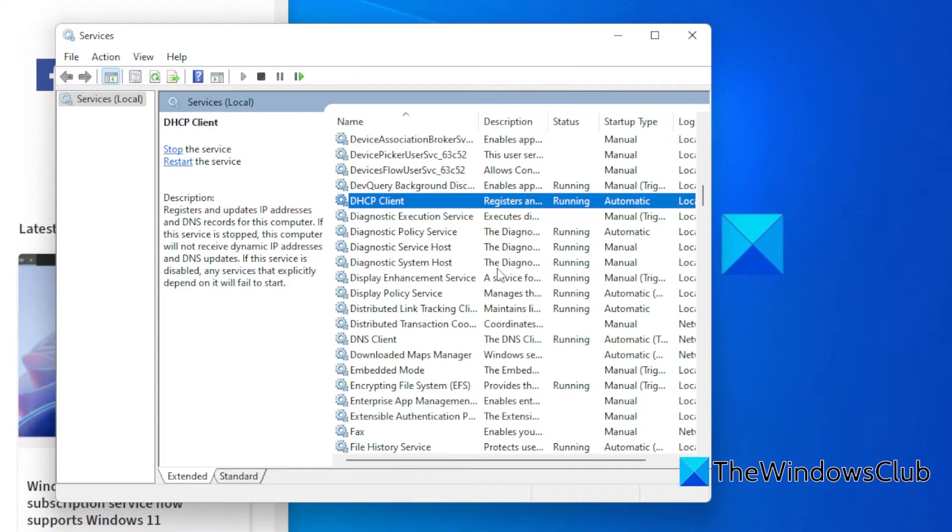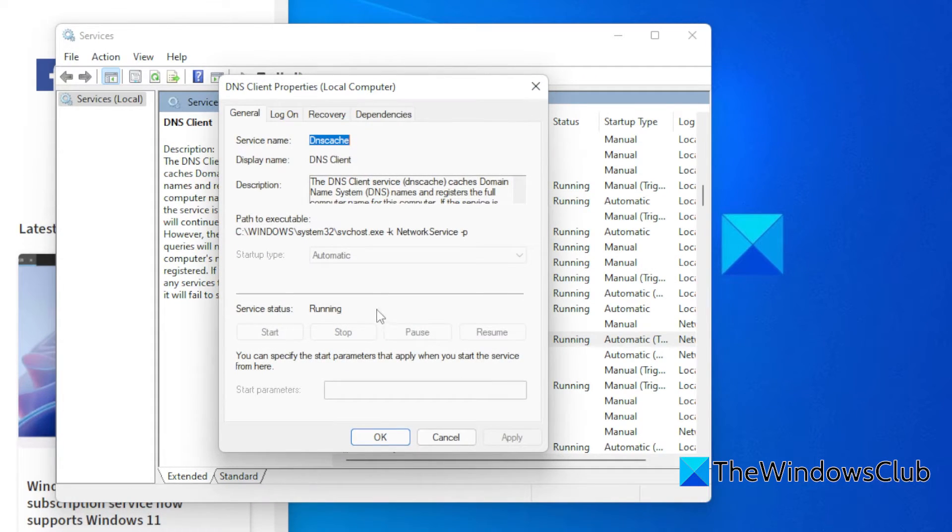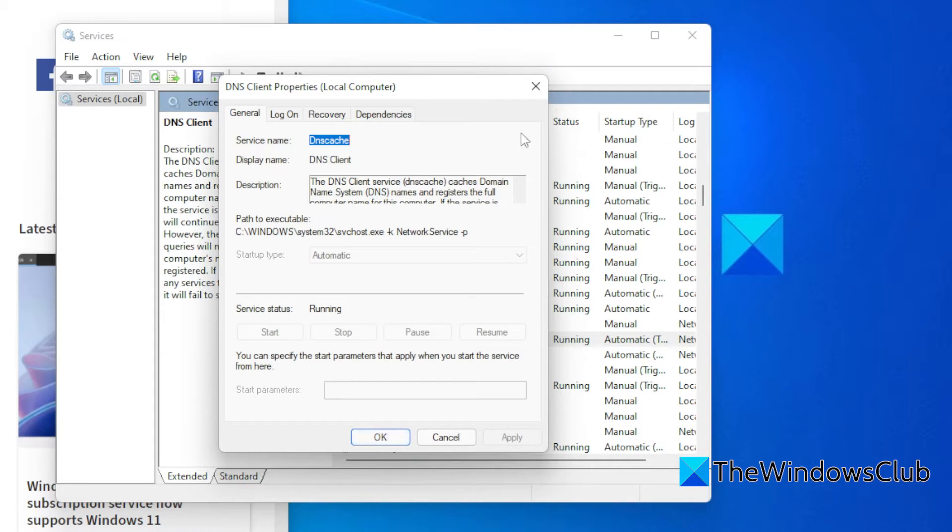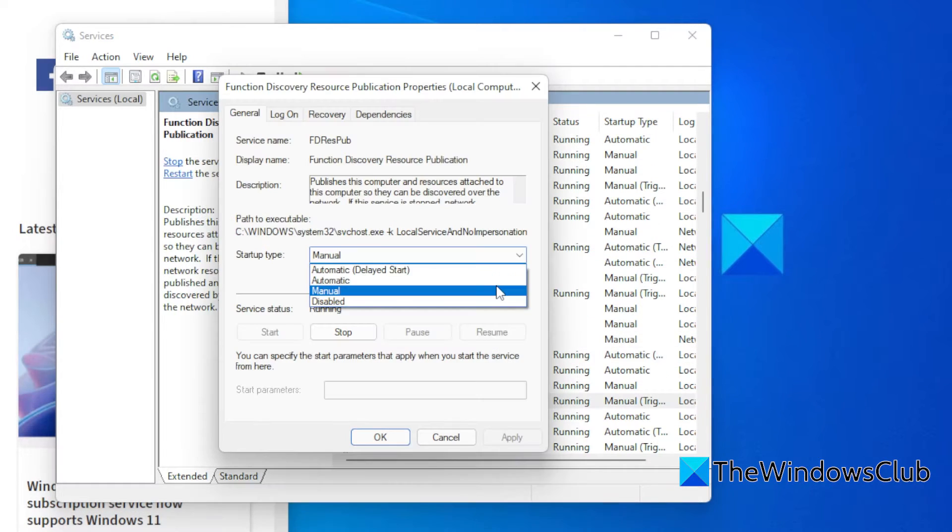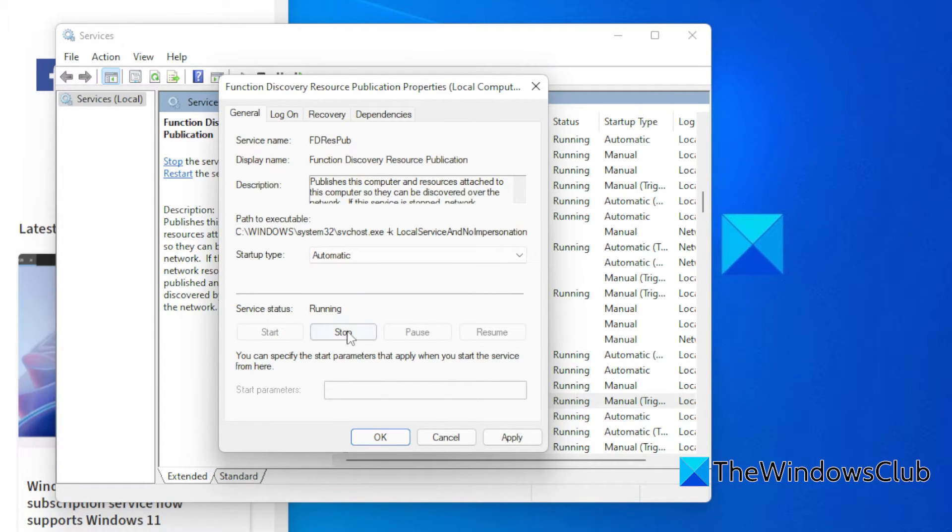Then go to DNS Client. Set it to Automatic and make sure it's running. Then Function Discovery Resource Publication, set it to Automatic and make sure that it is running. Apply and OK.